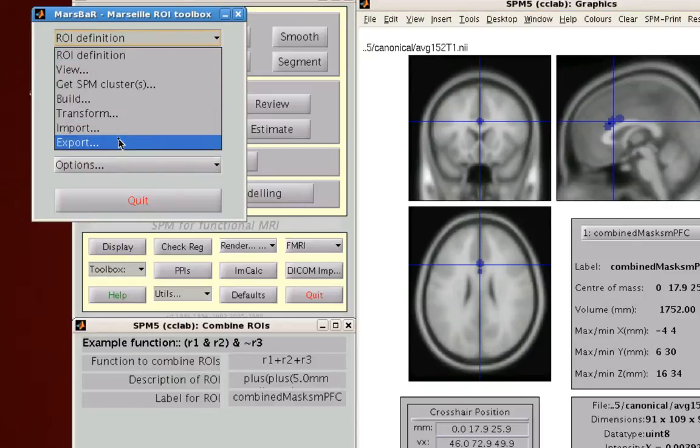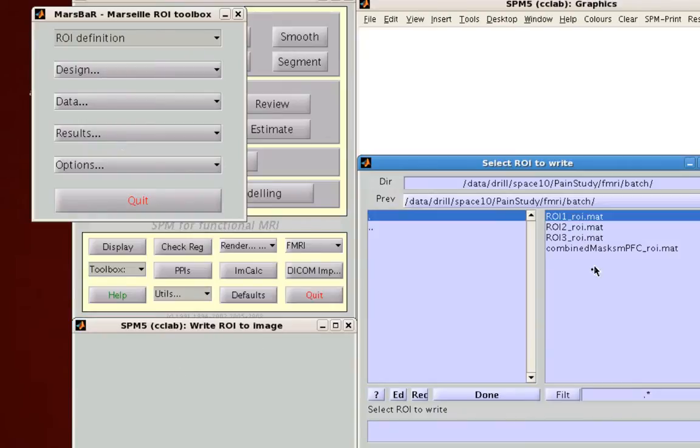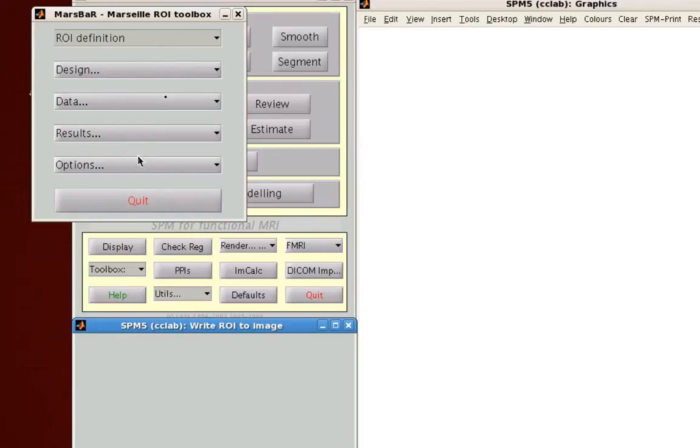So I'm going to go to export and export these ROIs to an image. That'll export it to a single image.